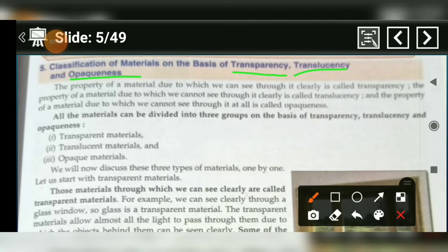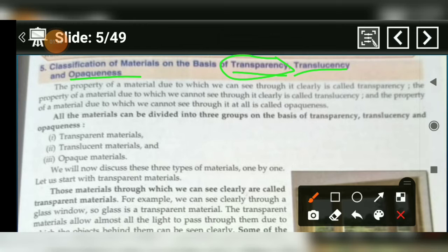अगर किसी material के थ्रूप हम एक साइड से दूसरे साइड clearly देख सकते हैं, उस material को हम Transparency कहते हैं. और अगर किसी material के थ्रूप हम एक साइट से दूसरे साइट देख तो सकते हैं, लेकिन clearly नहीं देख सकते हैं.